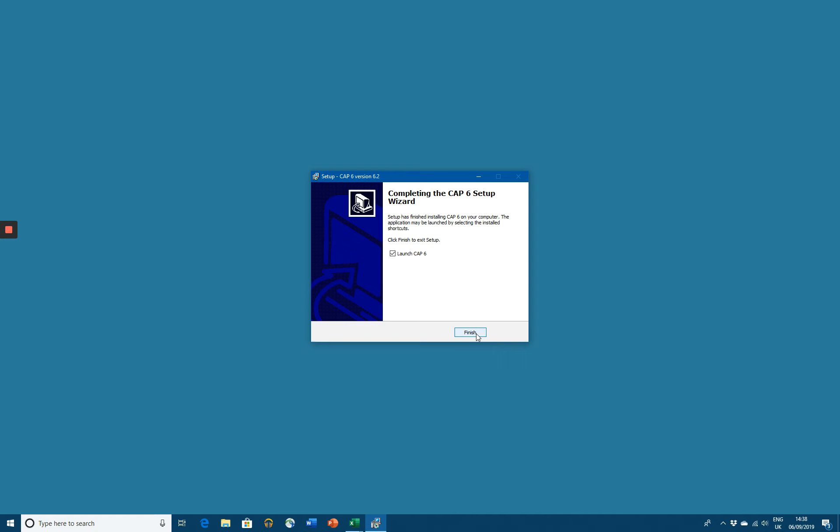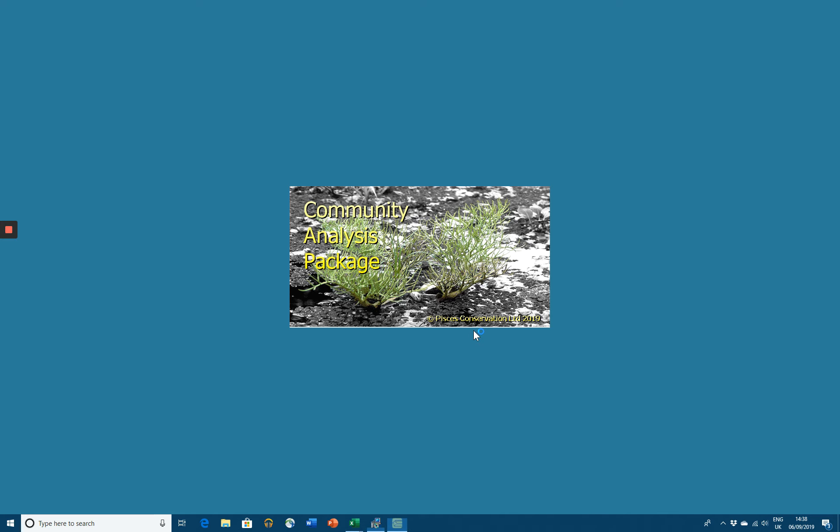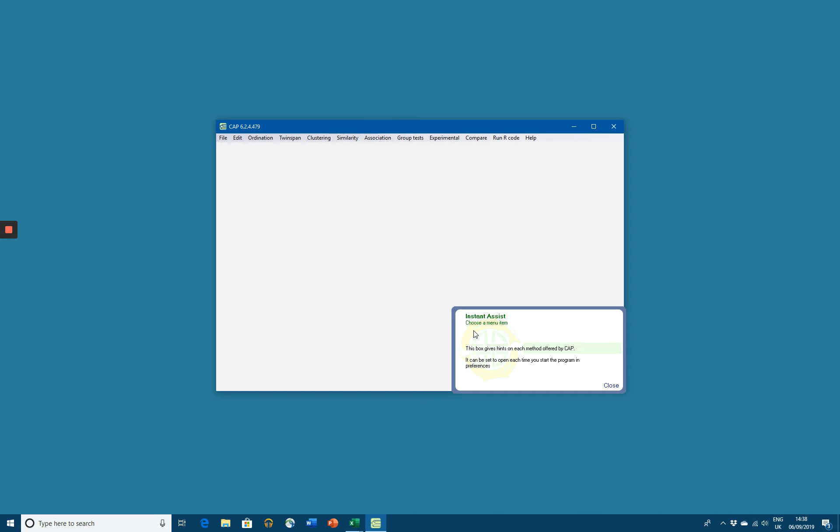When we click finish, it will launch CAP 6 for us if we've got this box clicked. And there we have it. CAP 6 is installed on the computer.